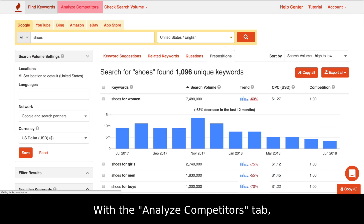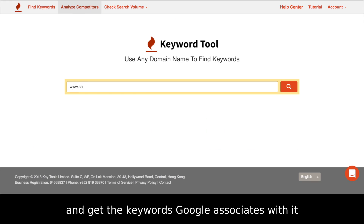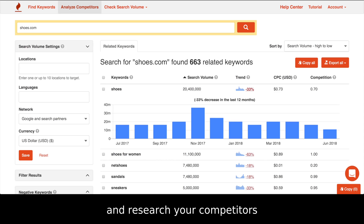With the Analyze Competitors tab, you can put in a URL of another website and get the keywords Google associates with it. It's a great way to expand your keyword list and research your competitors.